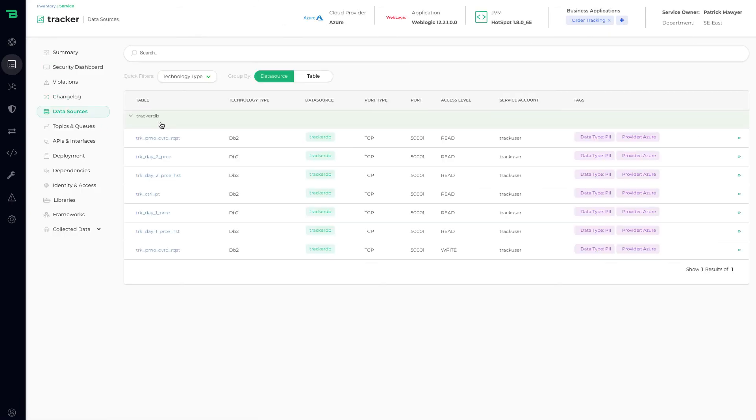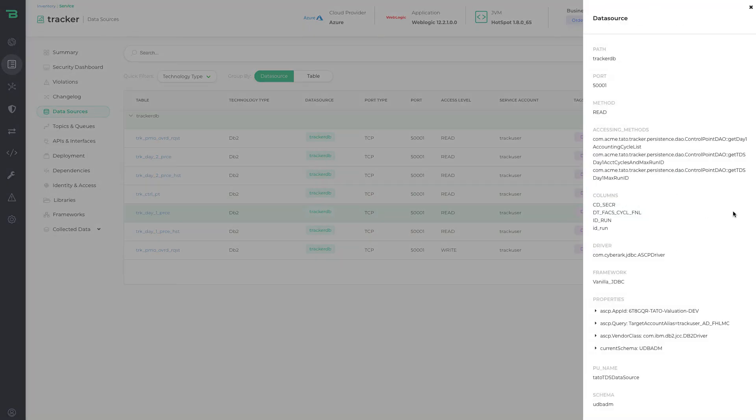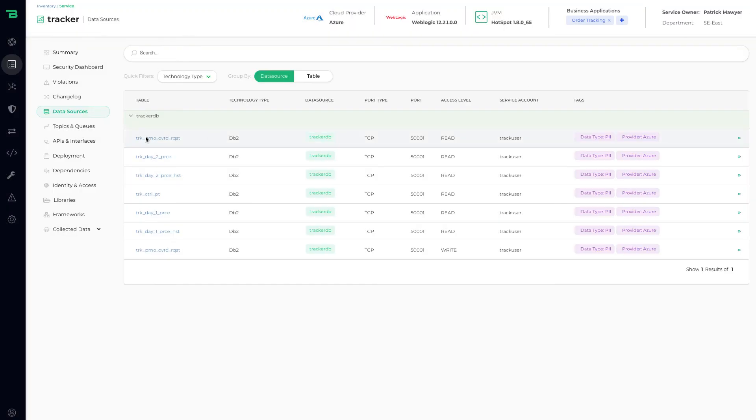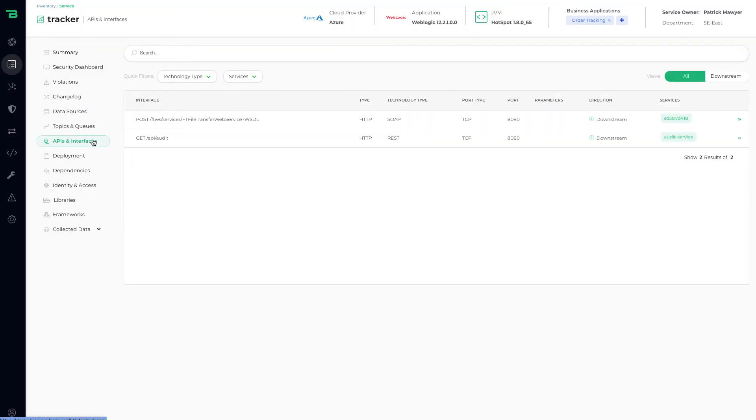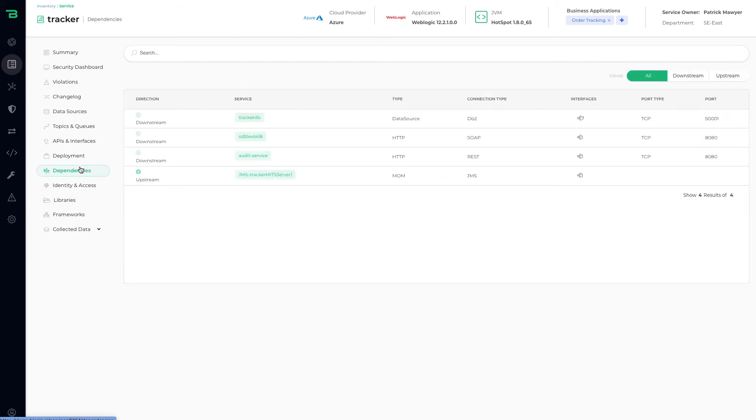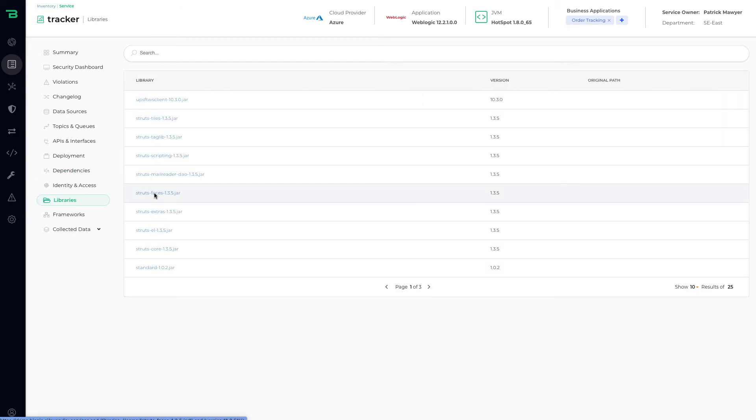We can go into the databases and the tables that this service is using. We can even go down to the columns, and that's how we infer the data flows. We can show you all the APIs that are exposed by this service, the dependencies, and then all of the libraries that make up this particular service.